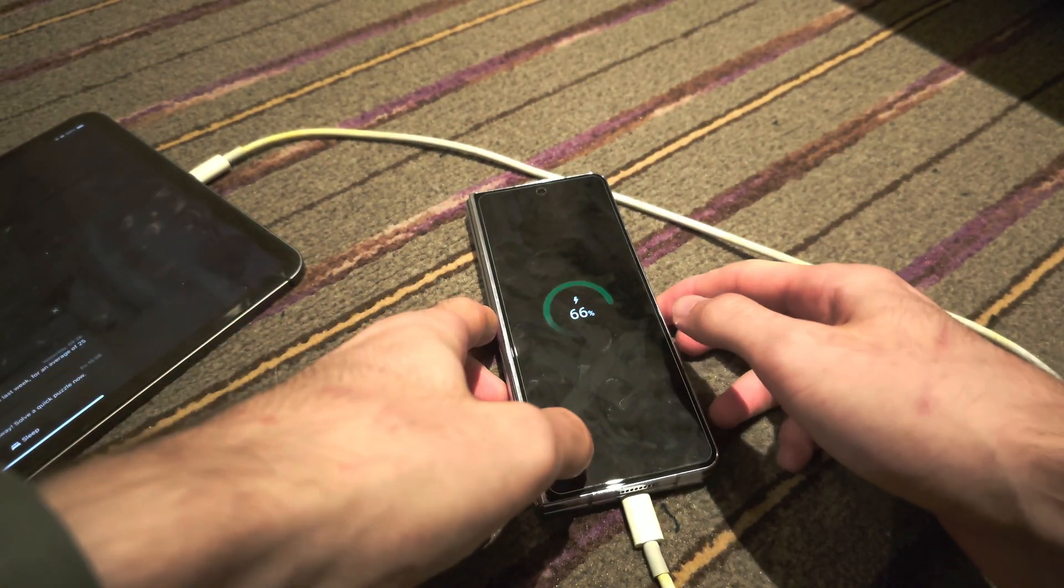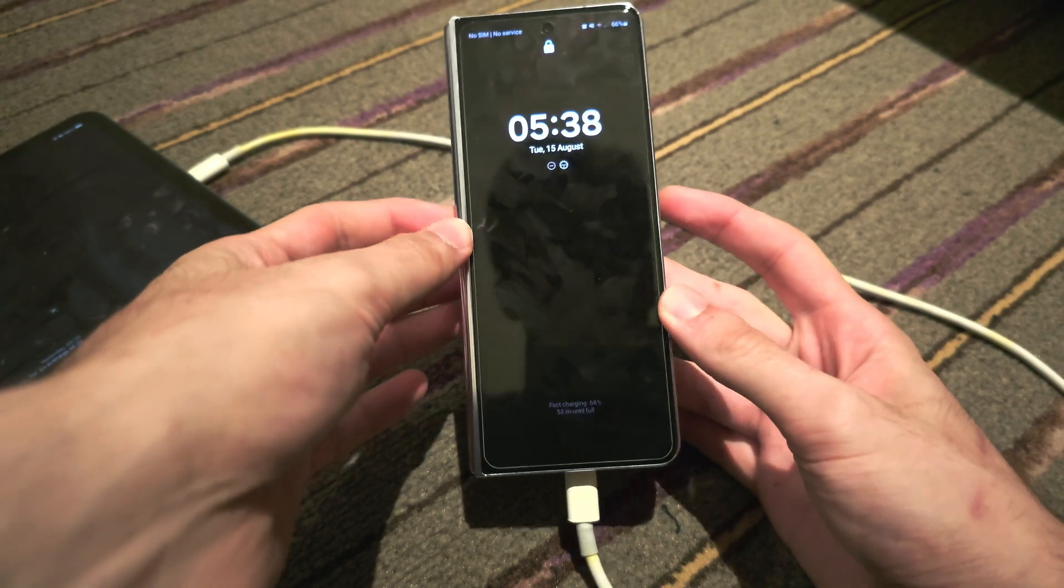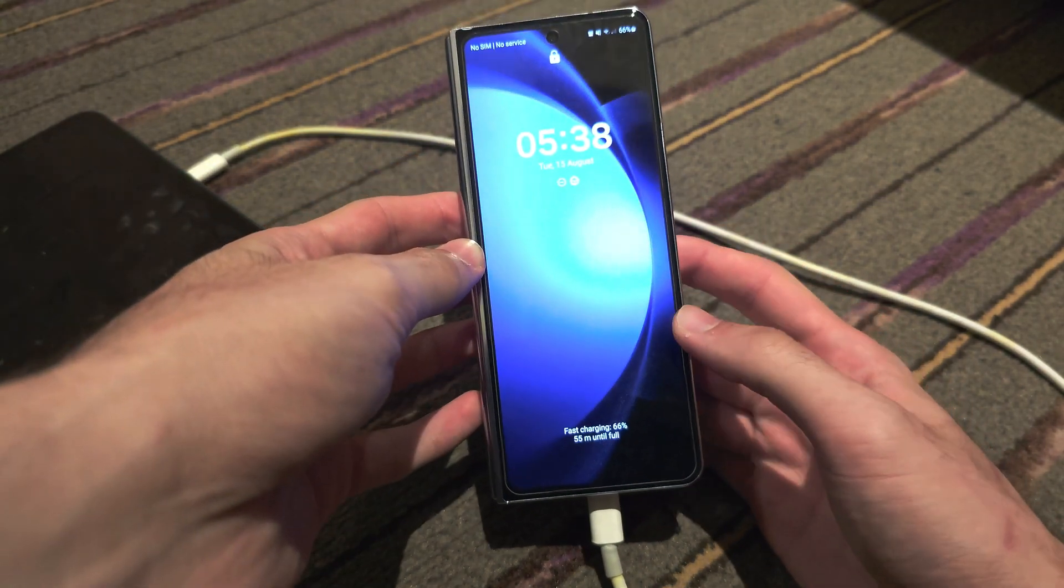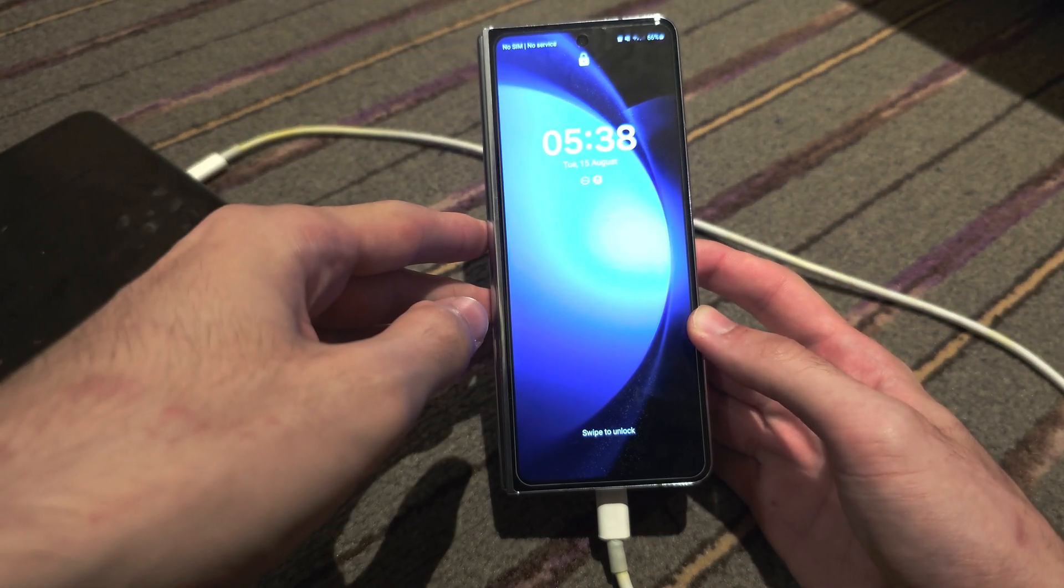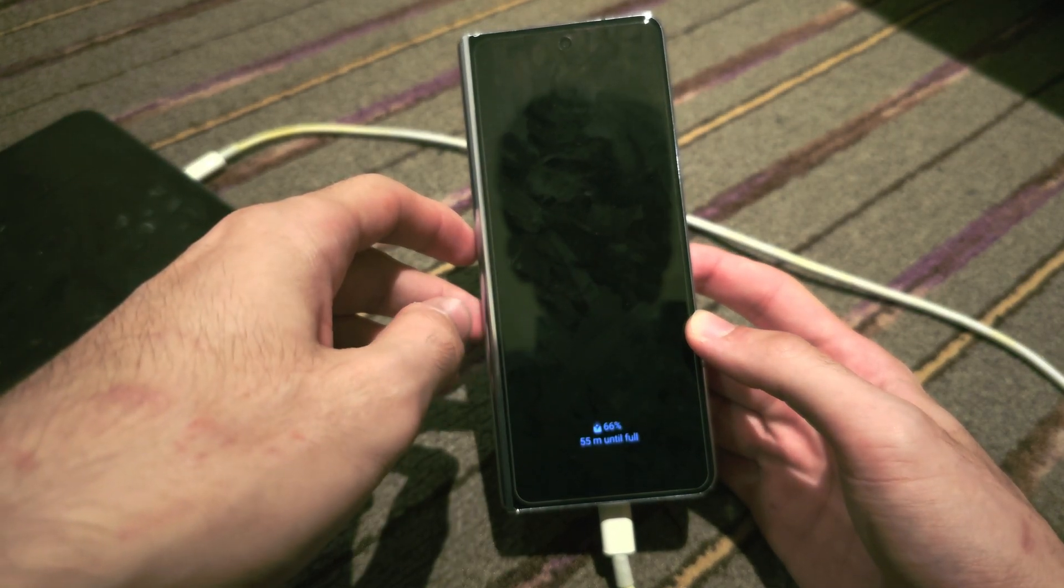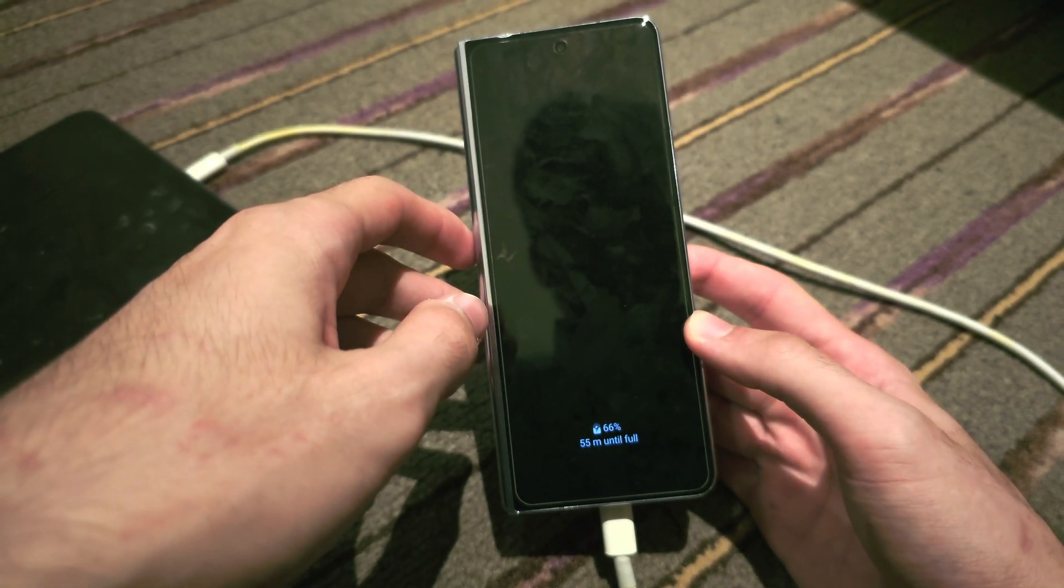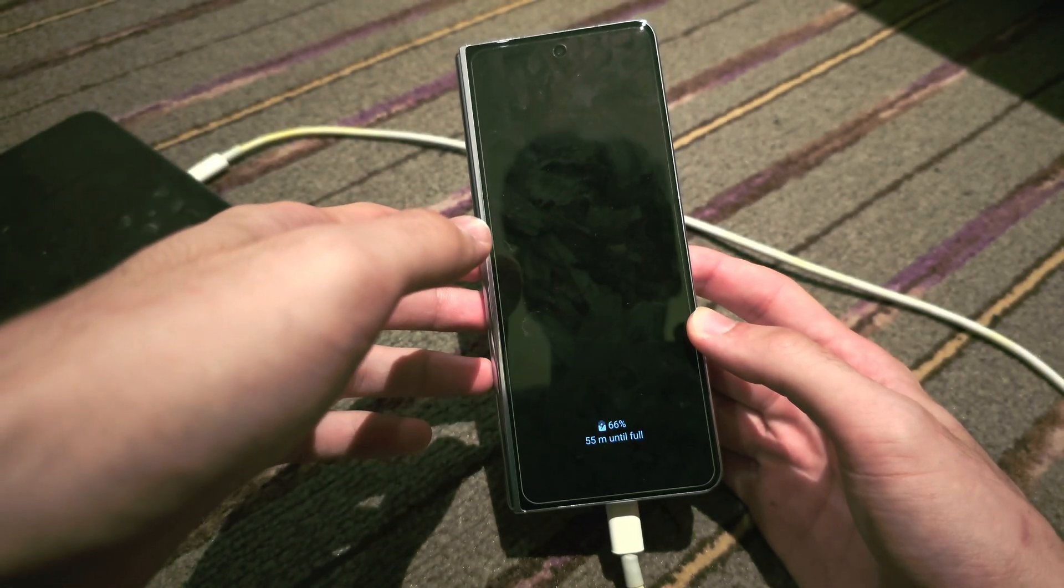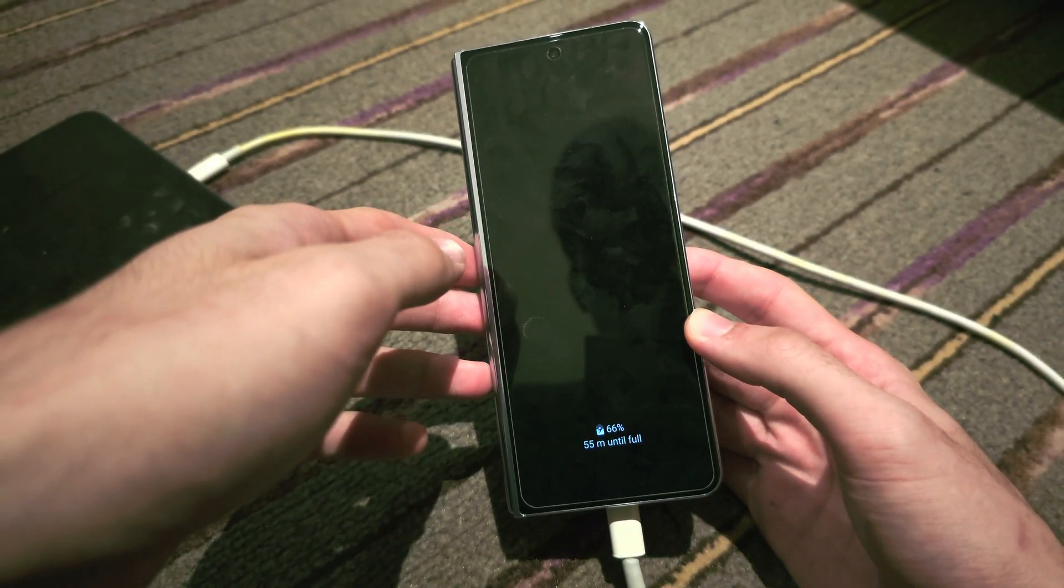If you connect the Z Fold 5 to just a regular charger, this will not work. If you don't connect the phone at all, this will not work. So let's enter the recovery mode, that's what we need to do.